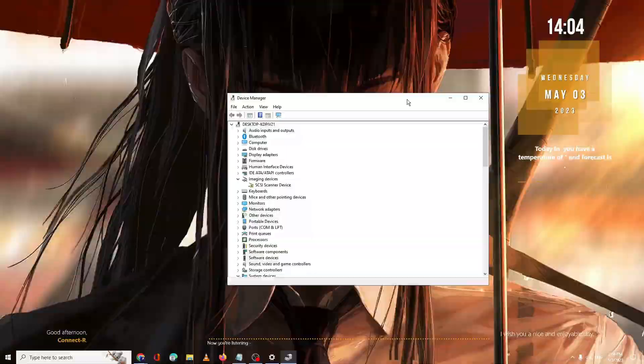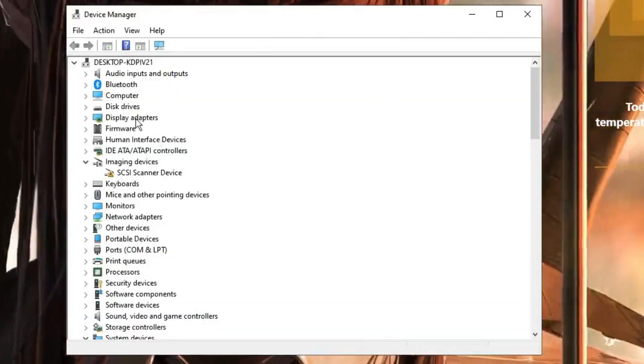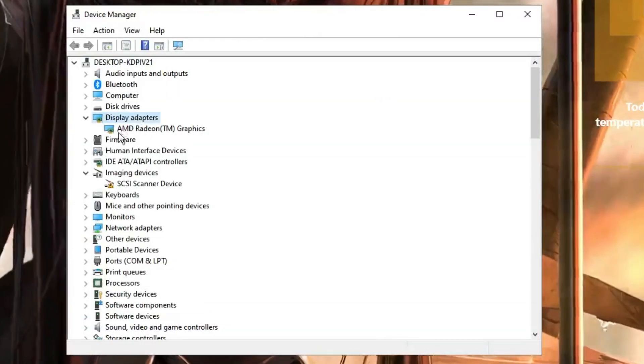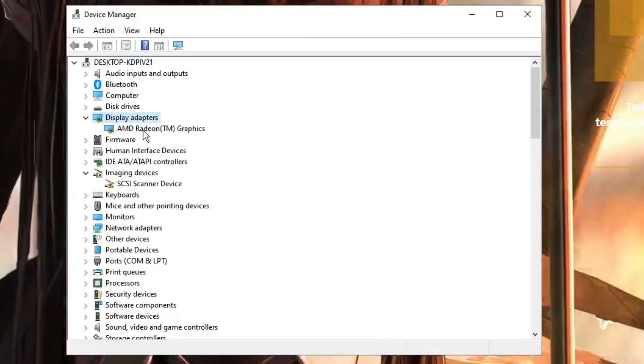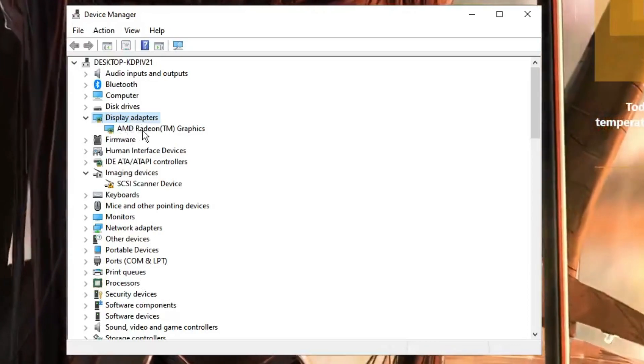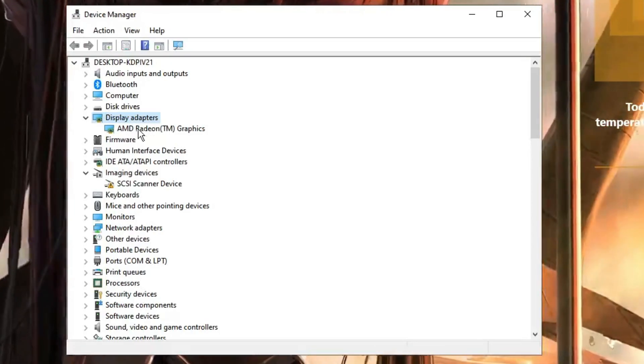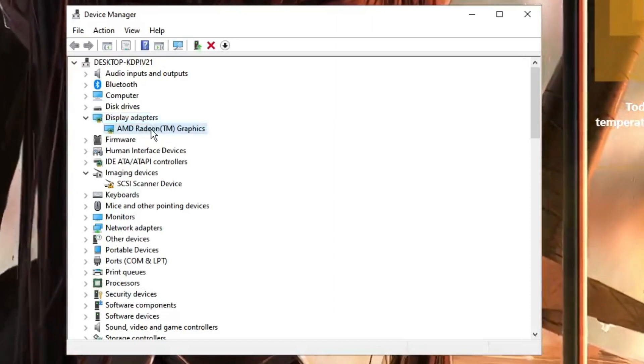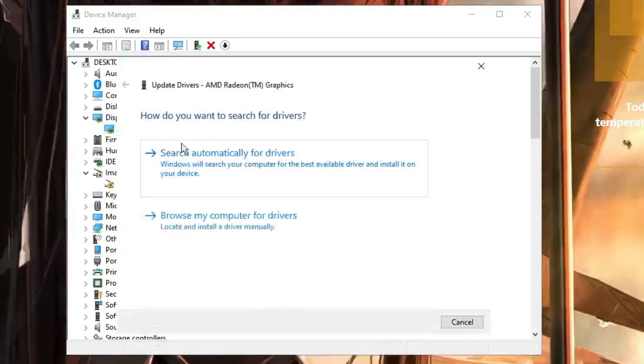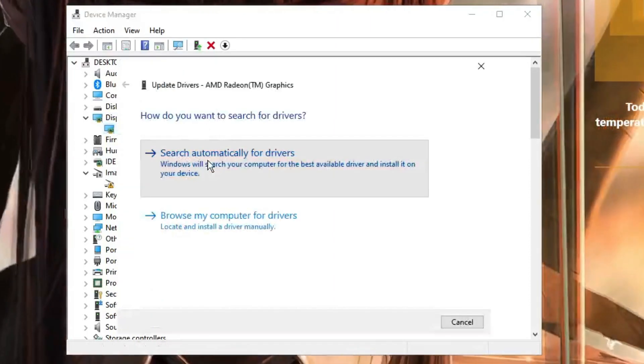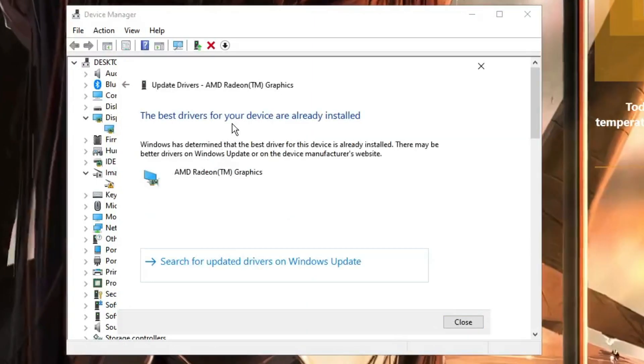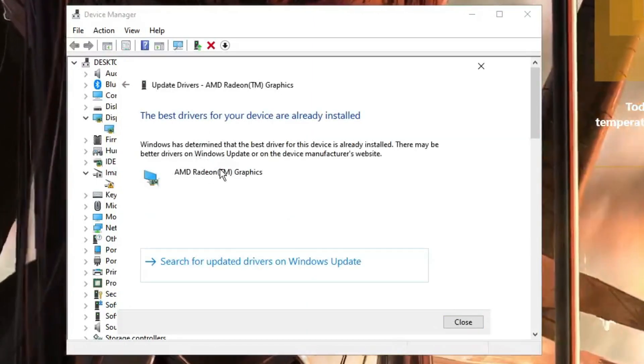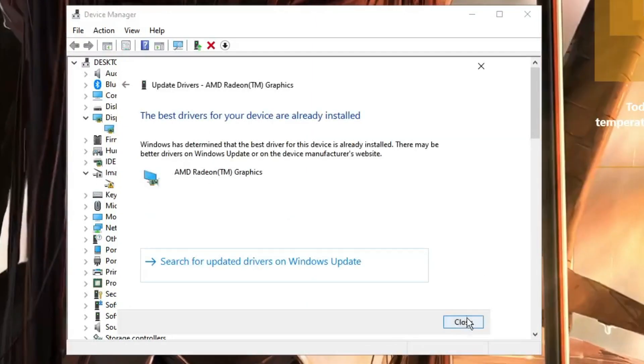Device Manager will be up. Here you have to look for the Display Adapter. Double click on it. Whichever driver you are using will be displayed here, like AMD, Intel, or Nvidia. Just make a right click on your driver, click Update Driver, then search automatically for drivers. If there are updates available it will automatically update. If not, then you have to click on Close.